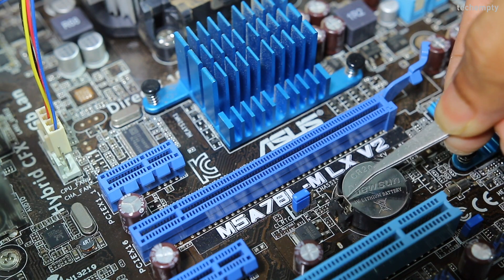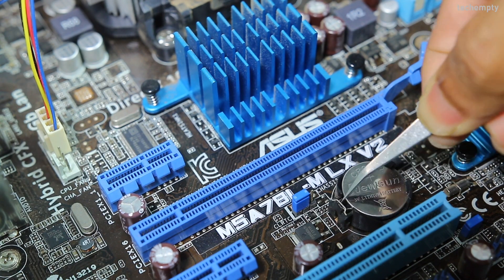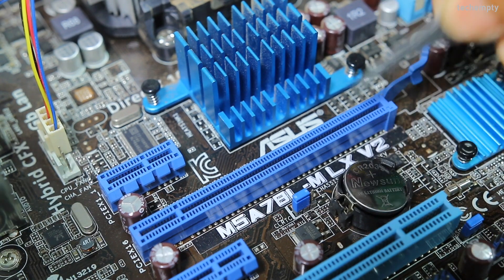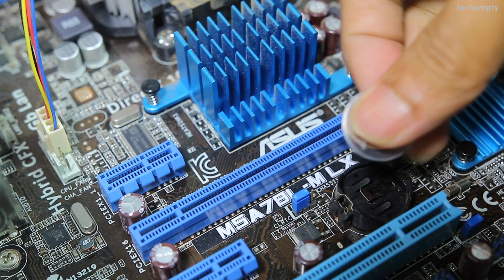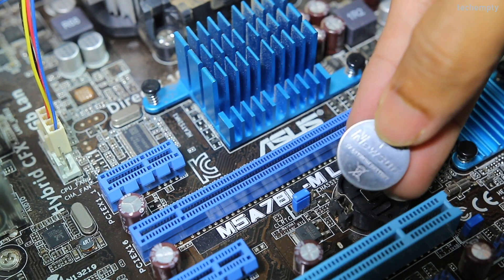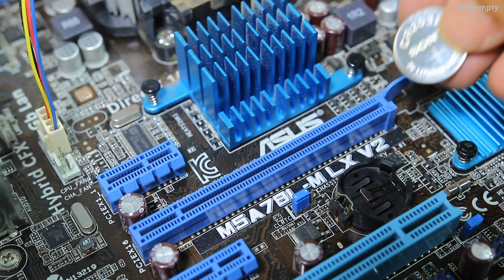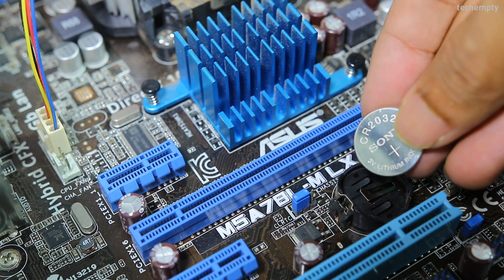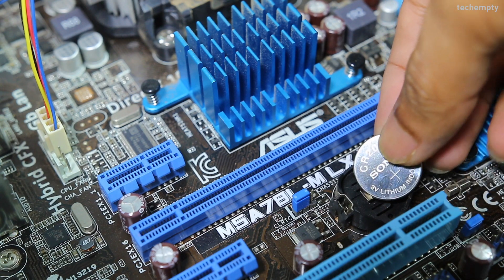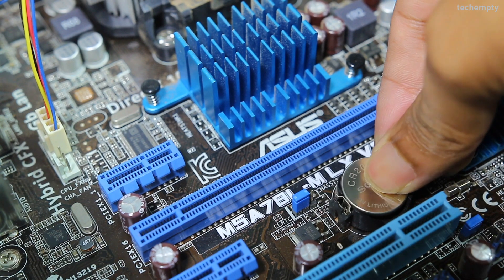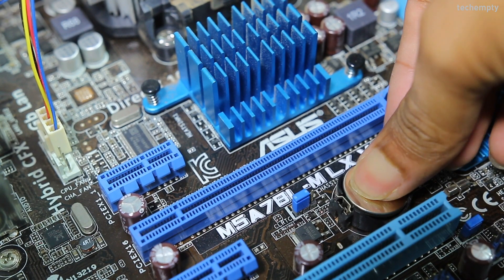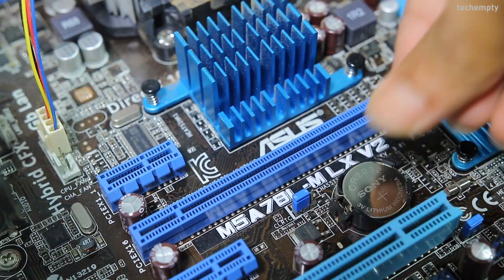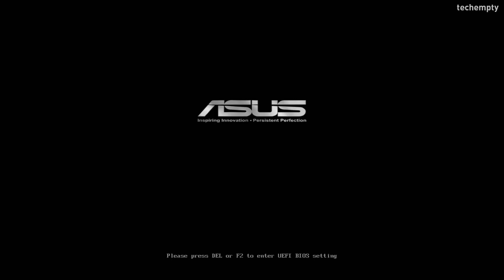Now take the tester or screwdriver then gently press to the side to pop out the current CMOS battery. When it comes out, just replace with the new battery then close the cabinet lid. Now reconnect all the cables then try to boot the computer.